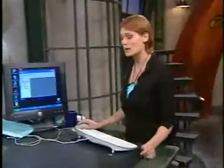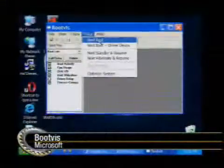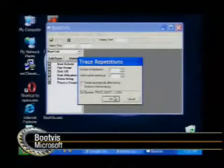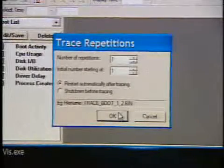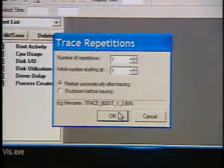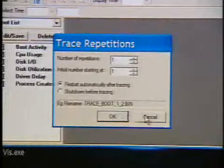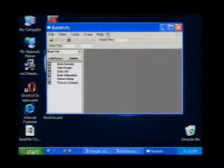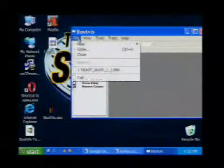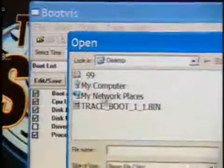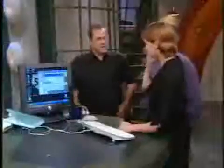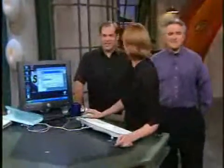This is BootViz and the way it works is you go to Trace and Next Boot. If you hit okay, it's going to reboot your computer and during the boot it's going to trace everything that's going on. What happens is it creates a log file, and we're just going to open the log file that it's already made. Does it tell you about the 30 seconds it takes MSN to launch? Yes, it does.